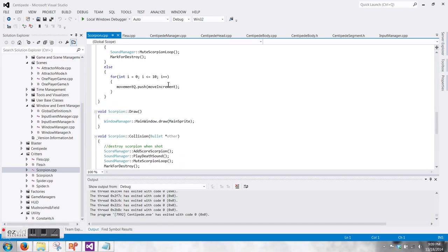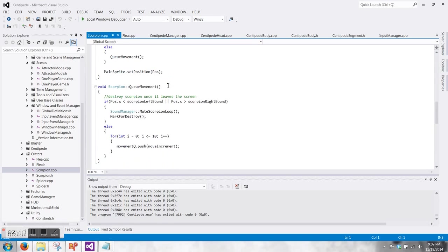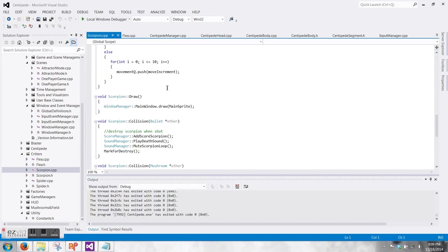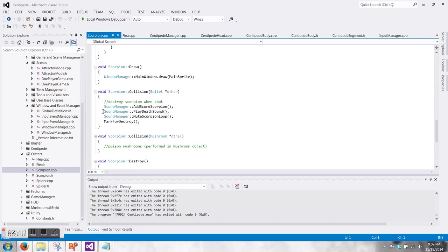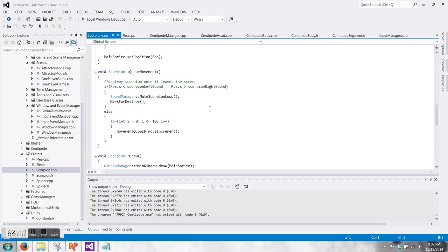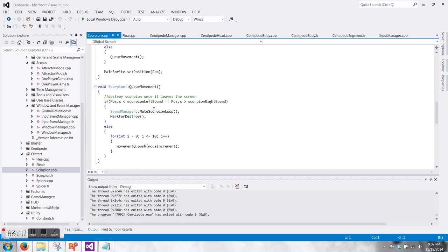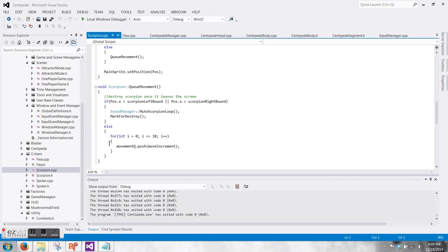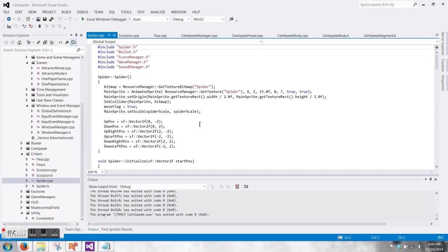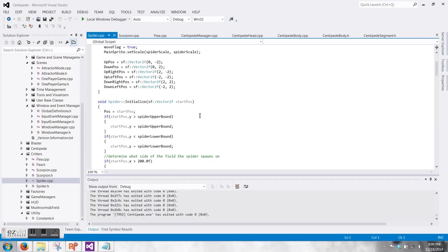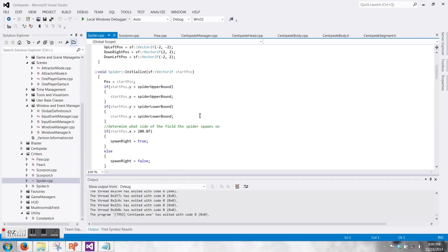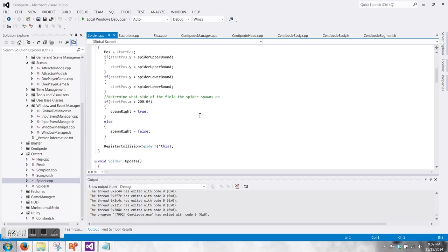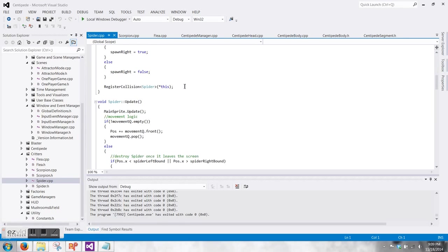The scorpion is even simpler. It just moves straight across the screen. The actual collision event is handled inside the mushroom. It just uses a queue to move straight across the screen, and every time it needs to update its queue, it checks, am I outside the bounds of the screen, and if it is, then it deletes itself.